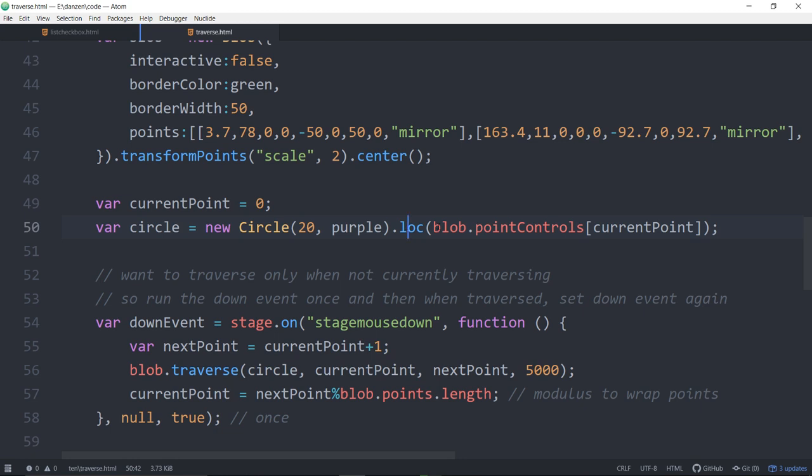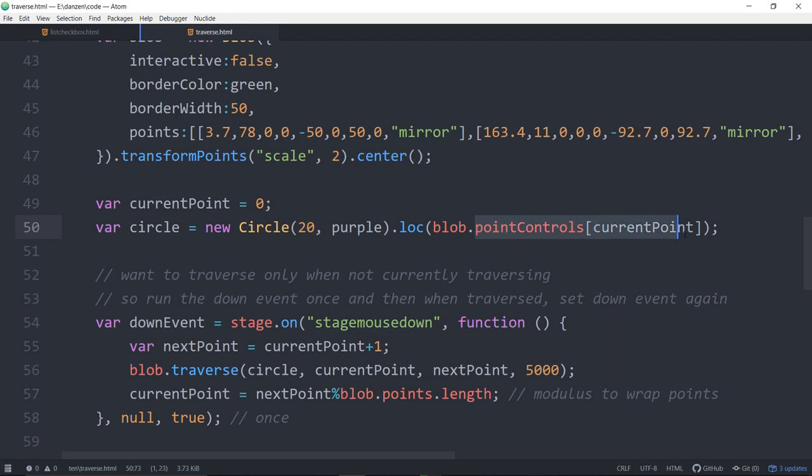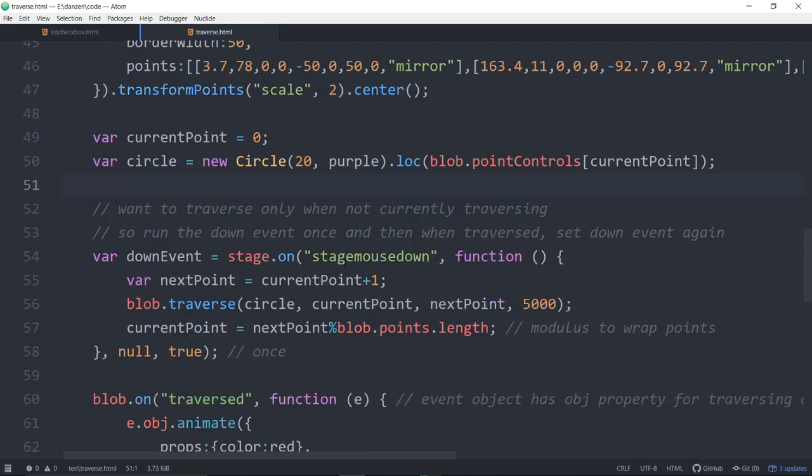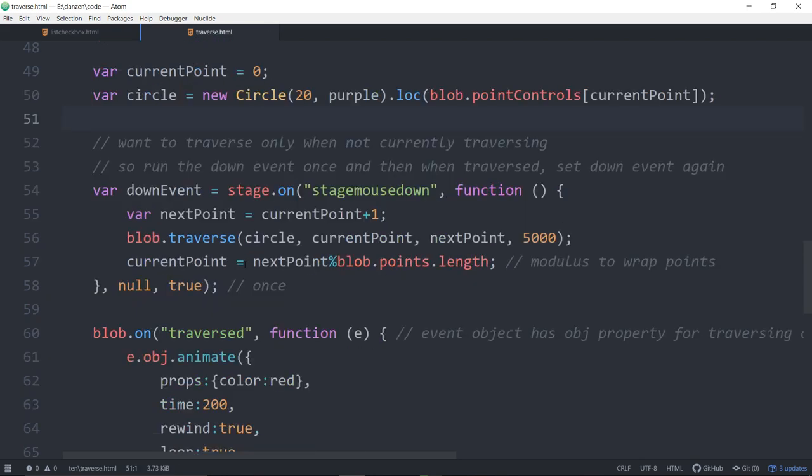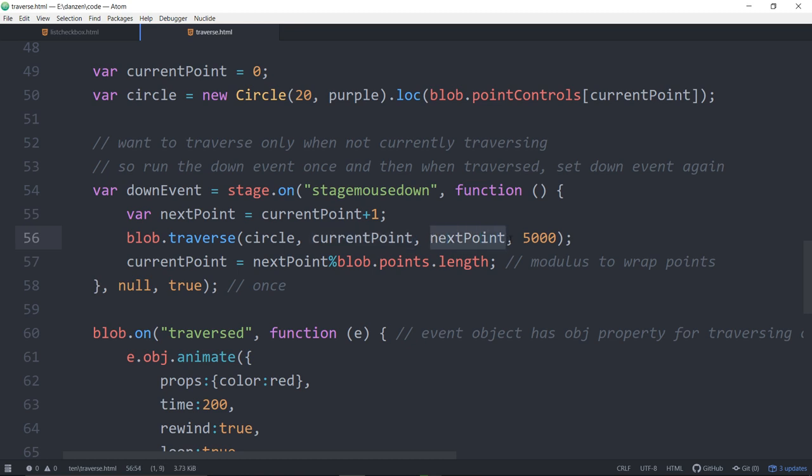We're making a new circle that's purple. We're locating it at the blob's first point, or any other points, located at the fourth point, etc. When we press on the stage, we are making the next point plus one and we're traversing. Blob dot traverse, we're saying move that circle from the current point zero to the next point which is one.